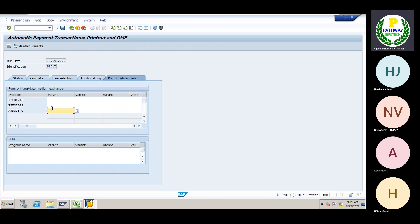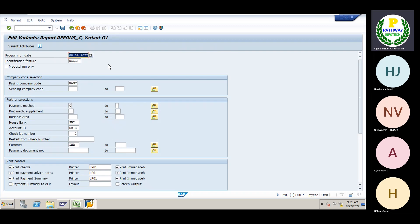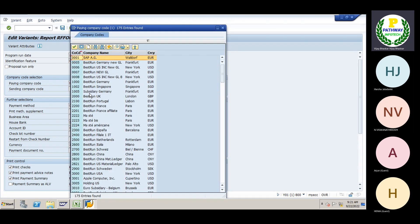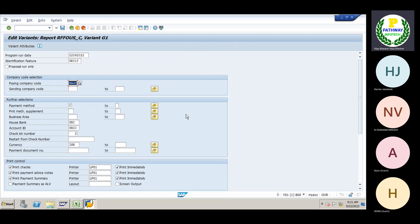Give the variant — give any name — then click on 'Maintain Variants'. Here give the run date: 22/09/2022, which is when we ran the payment. The company code — I already have a mapped variant so the system is picking the old one — GA01. The payment method to give is B.